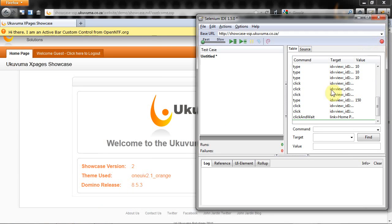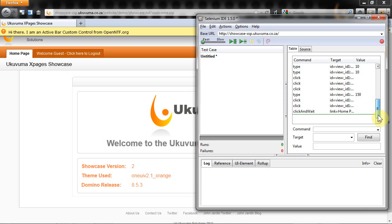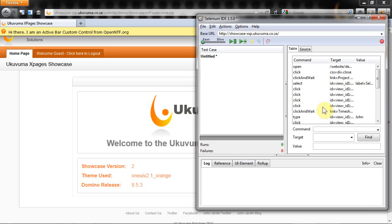Now I can click on stop and you'll see on the right hand side it's recorded all the actions that I performed on my X pages environment. Everything got recorded here on the right hand side.